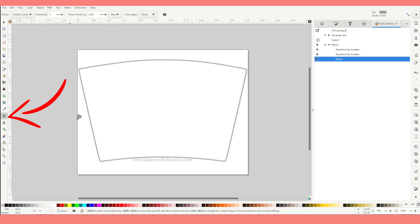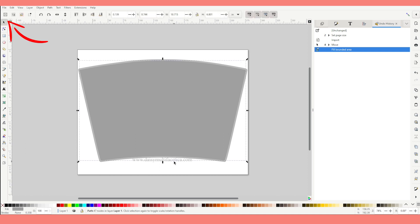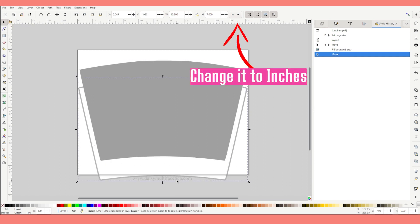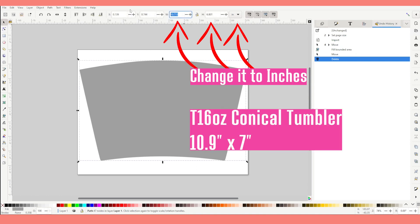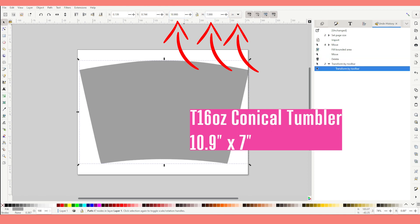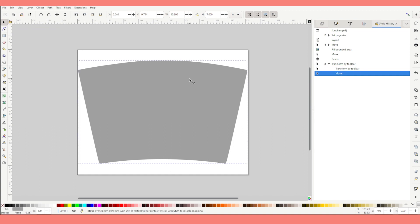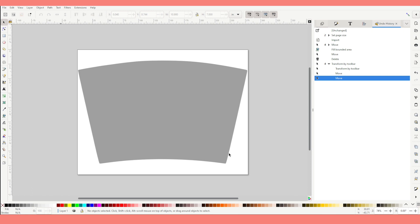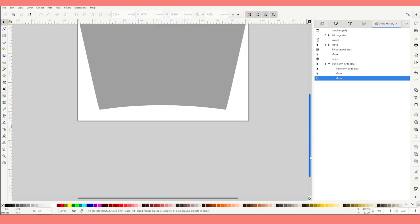Click on the paint bucket, then click in the center of the template. Now select the top arrow, select the template on the back, and erase it — we're not going to use that one anymore. Now change the measurement to inches. The measurement for this conical tumbler is 10.9 by 7 inches. Now you may insert the images you are going to be using for this template — do the same import process as we did with the blank template.